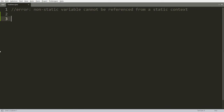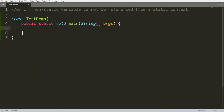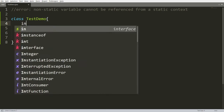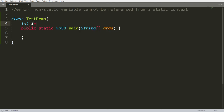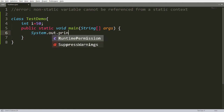First, I want to declare a class named TestDemo. Inside it, I have the function public static void main — this function is static. I also have one instance variable: integer i = 50. This i is a non-static variable, and if I try to access this non-static variable inside the static context, I will get an error.